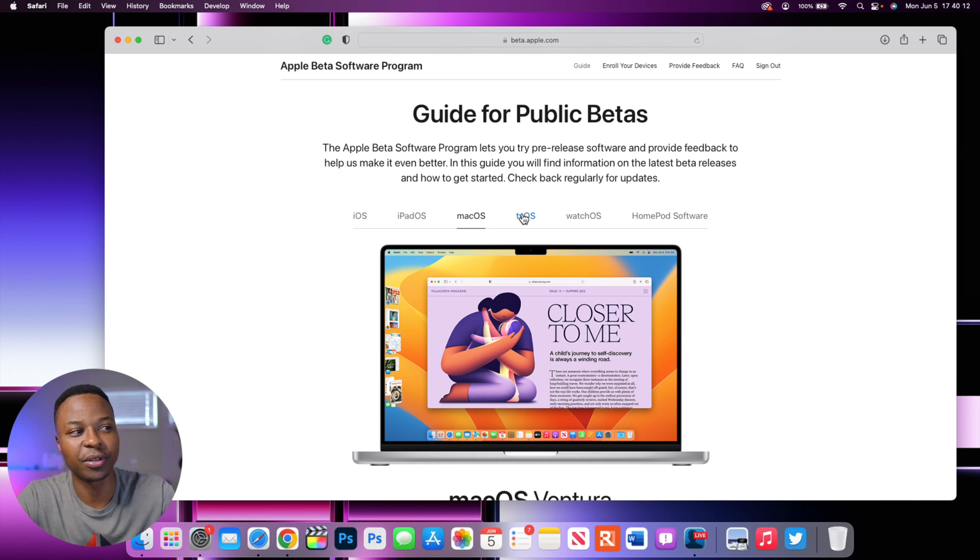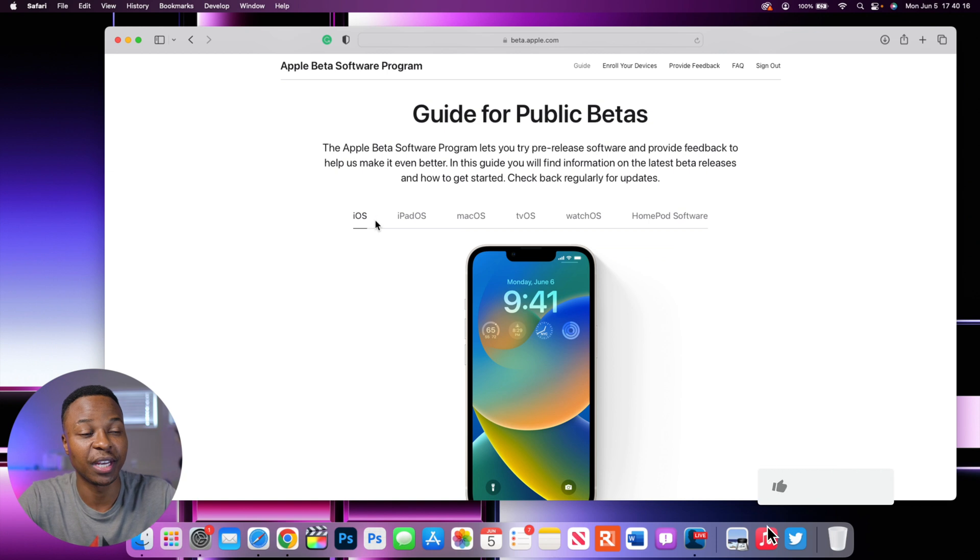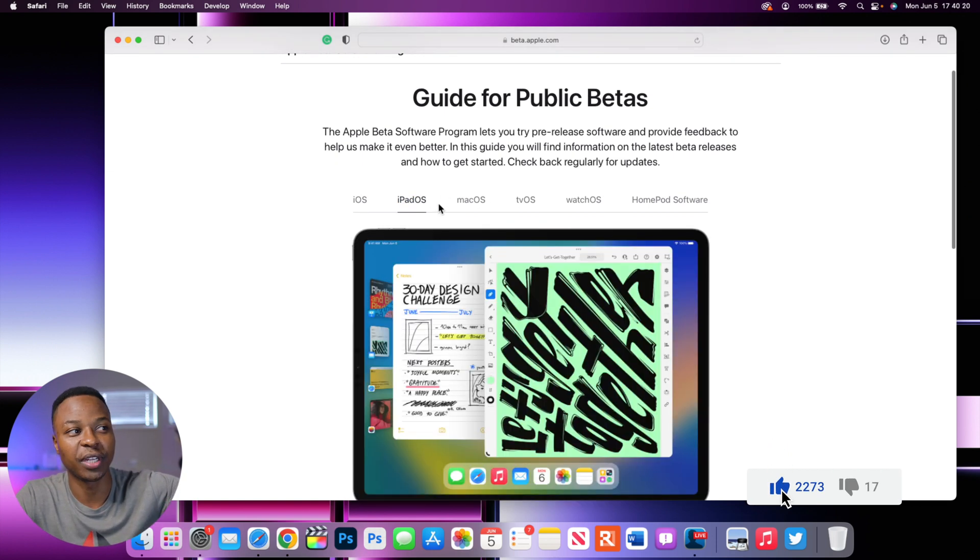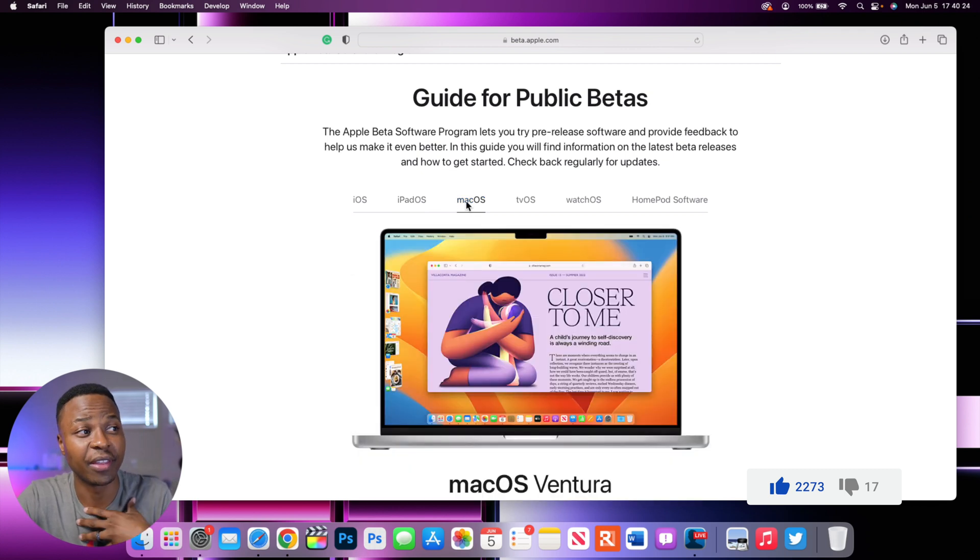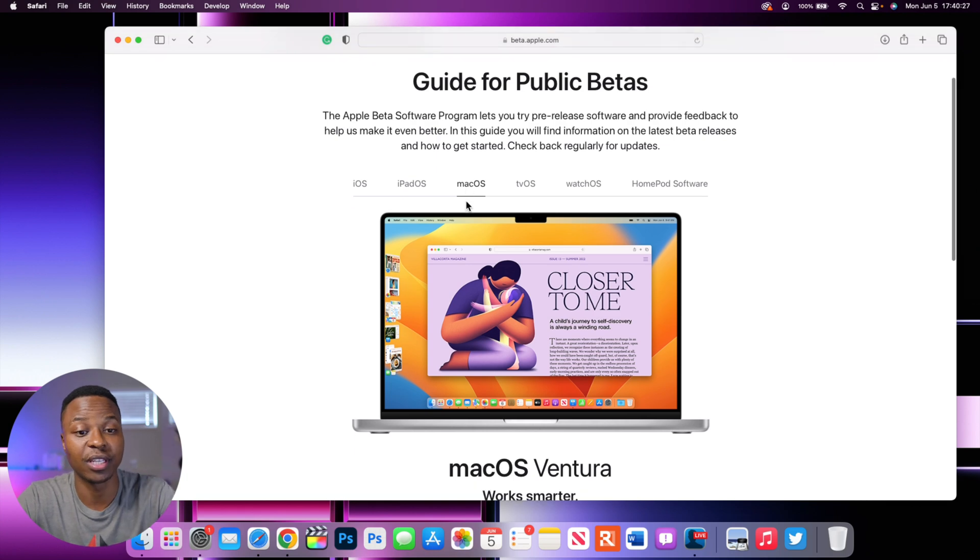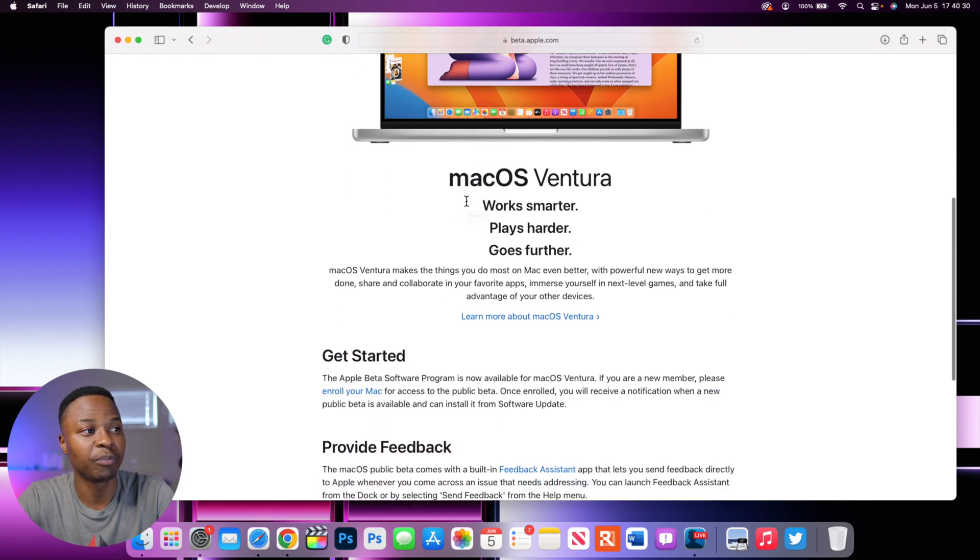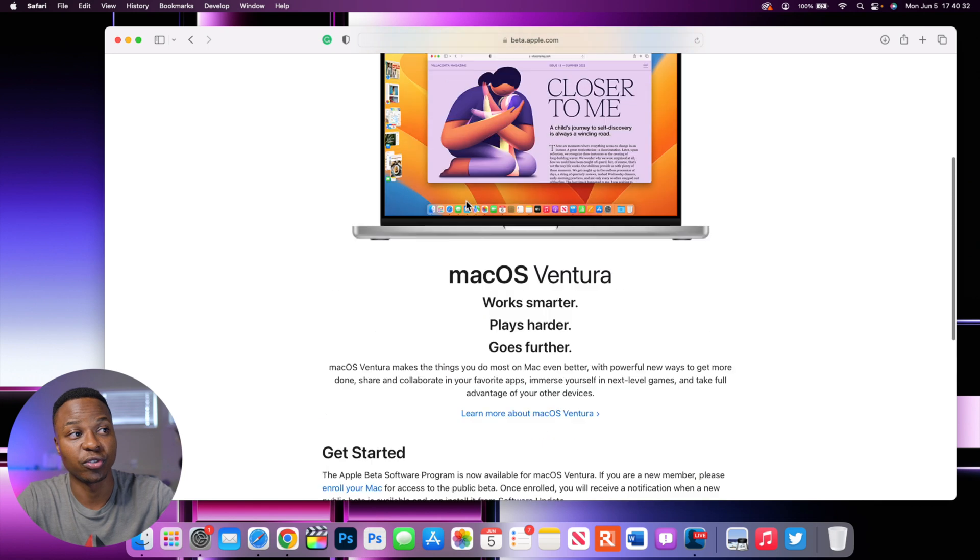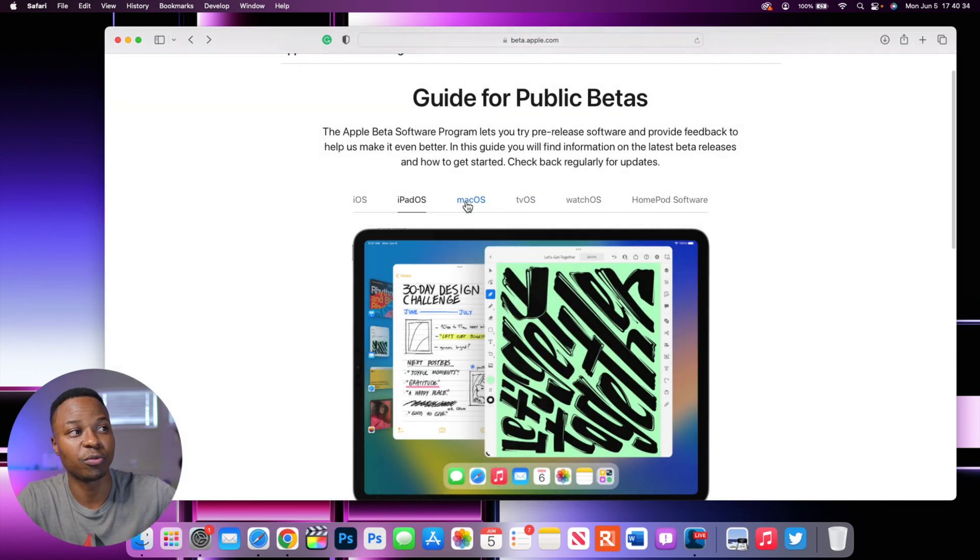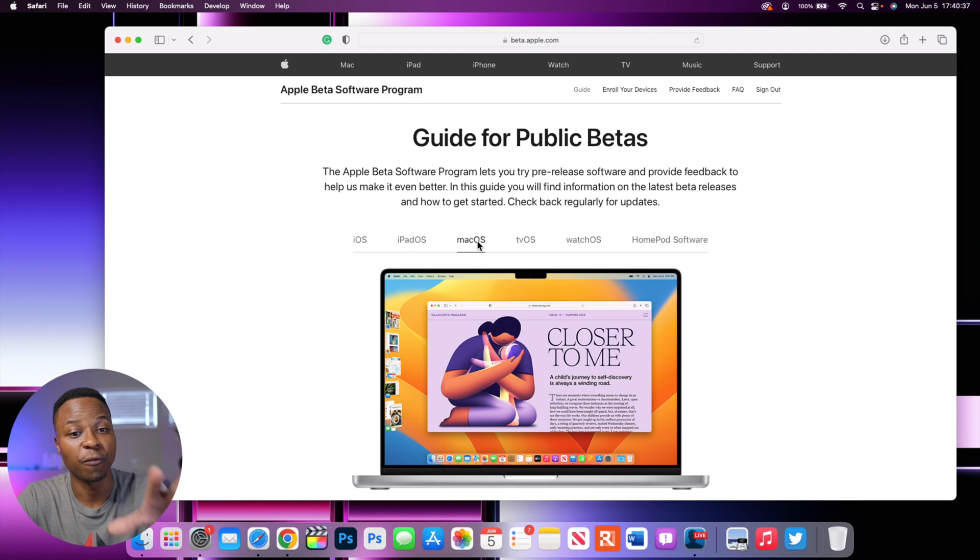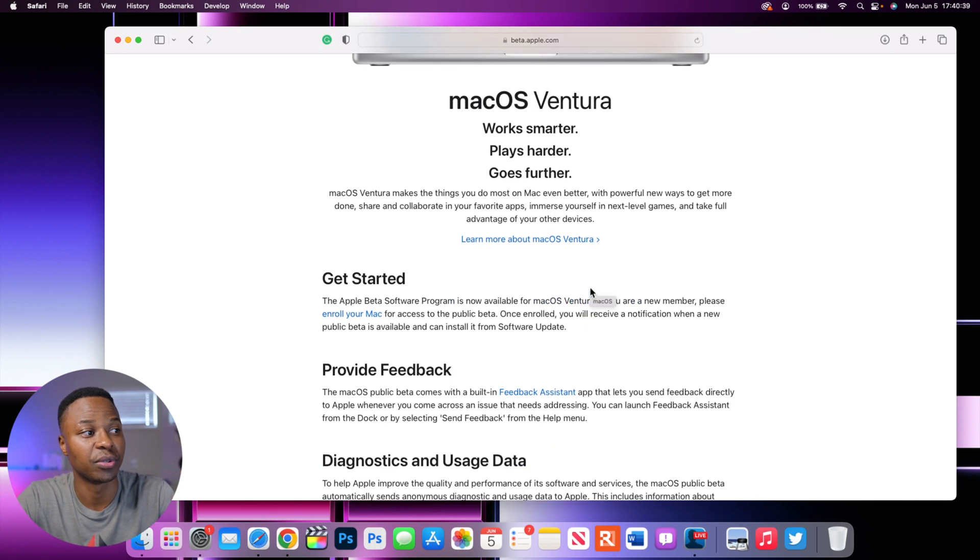Something that's pretty cool about this site is that if you log in or create an account using an iOS device or an iPhone, it will revert to here. If you create an account on iPad, it will automatically revert to there. And then since I created an account on Mac, you can see it already brought me to Mac. And you can see here, it talks about macOS Ventura. And this is because as we saw in the previous page, macOS 14 is coming pretty soon.